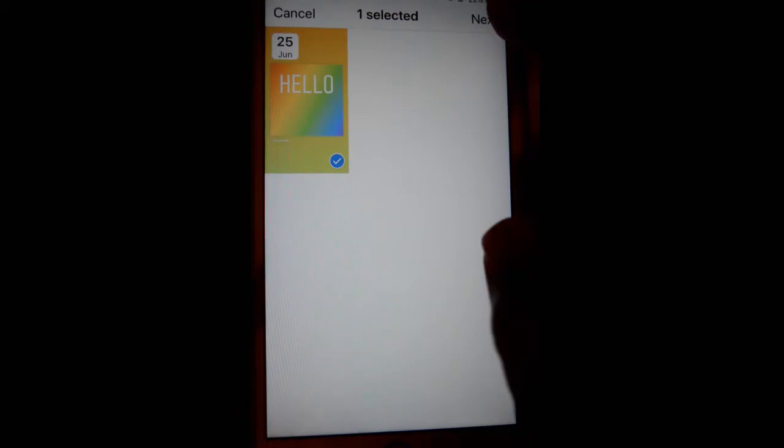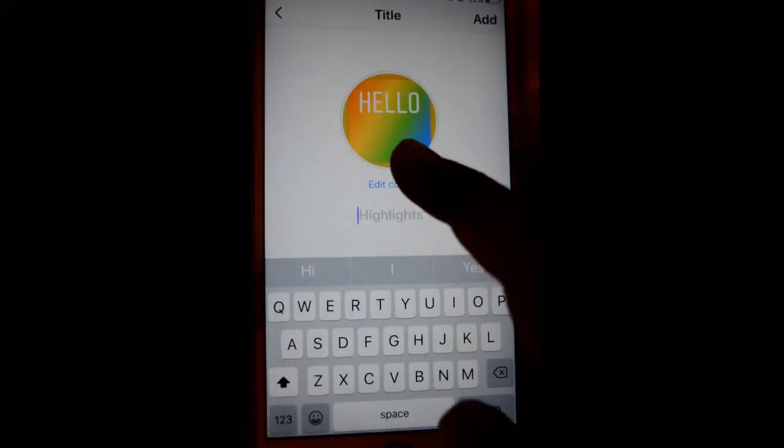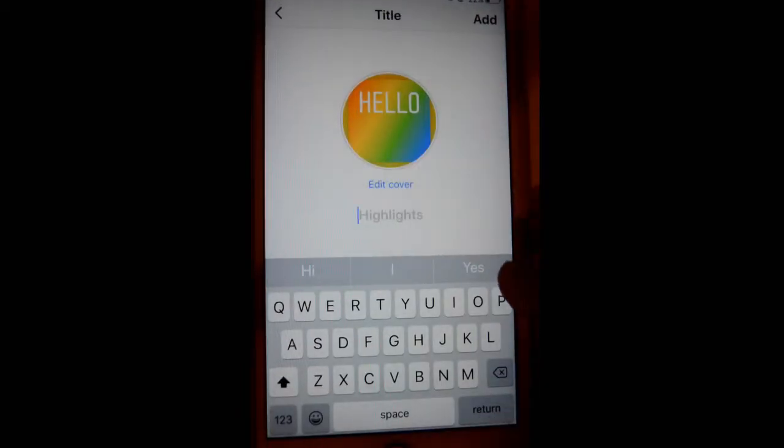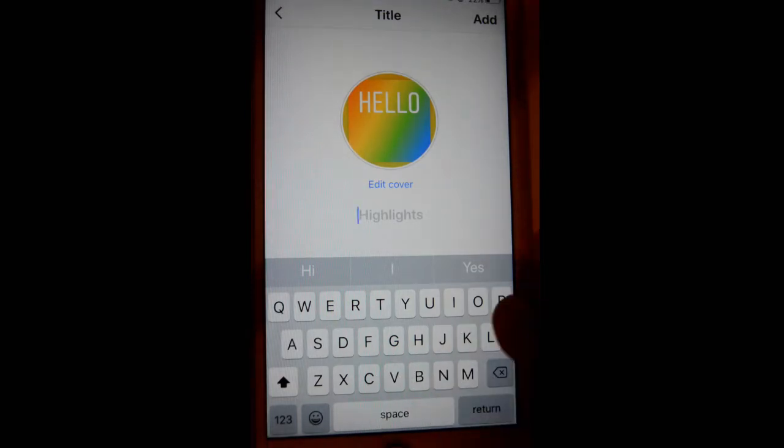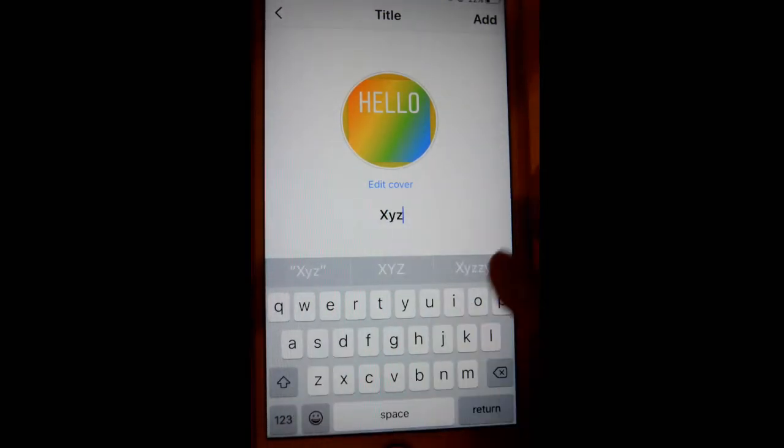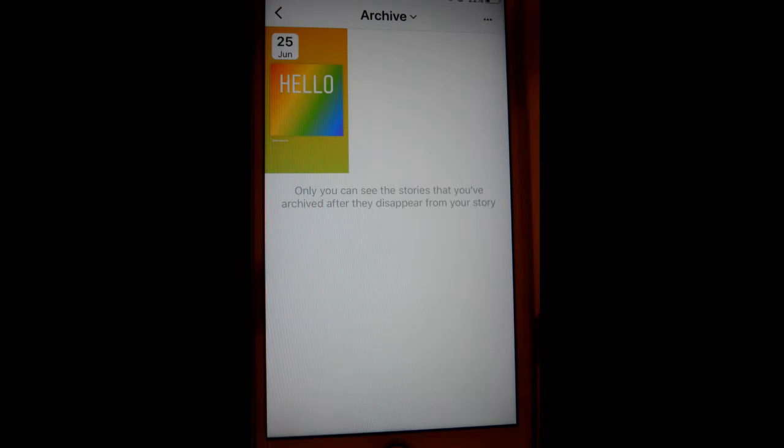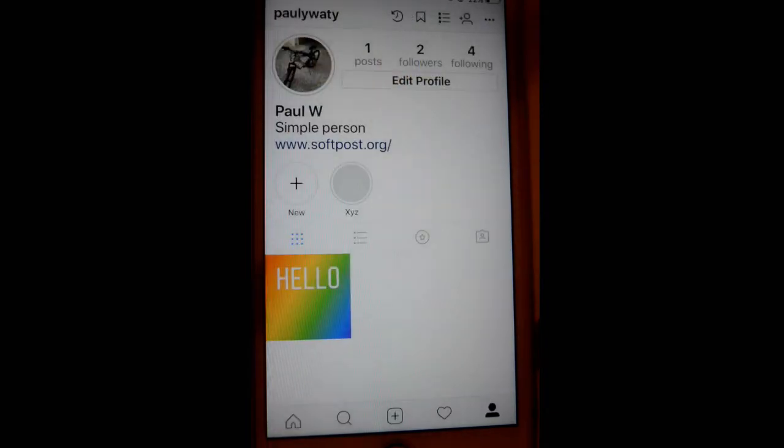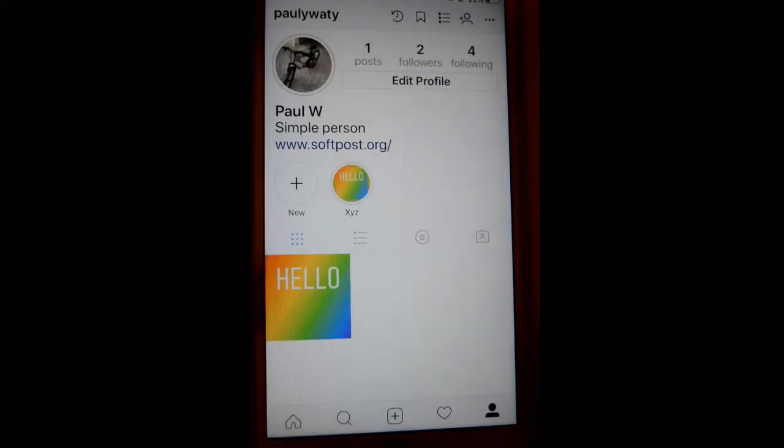Click on next, then you can edit the cover or you can give the name of the highlight, whatever name you want to give, and then click on add. That's how you can create highlights in your Instagram.